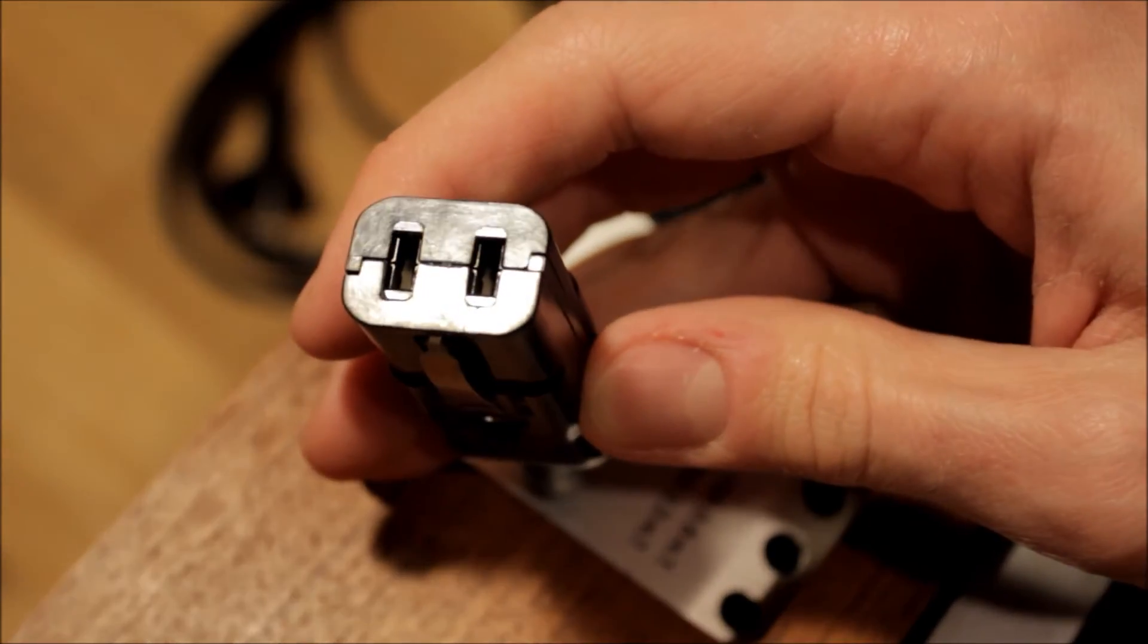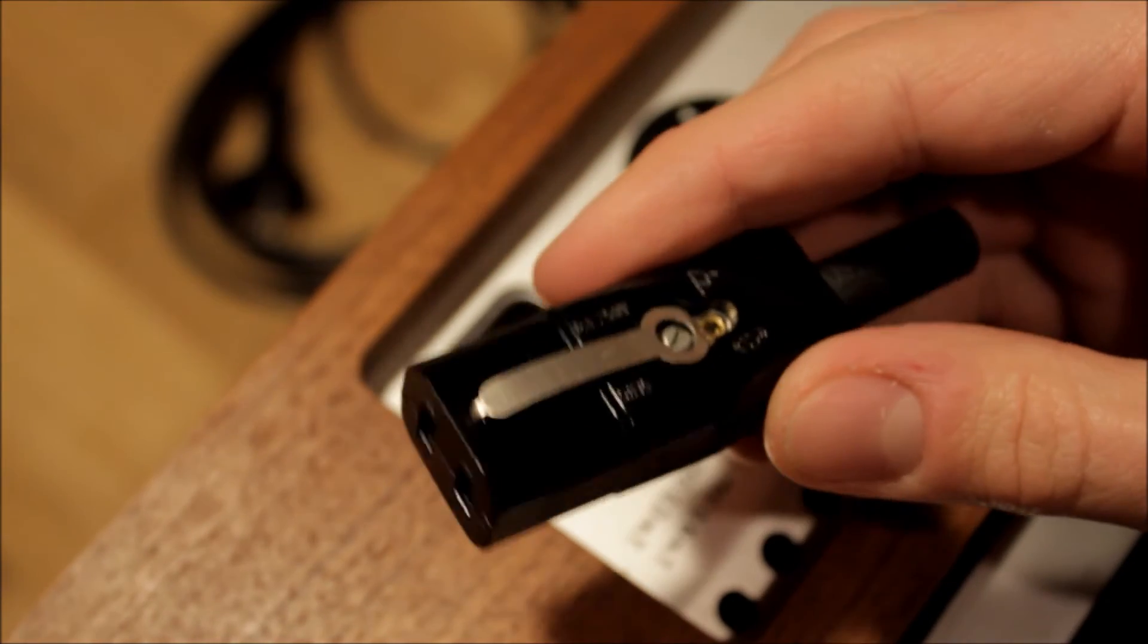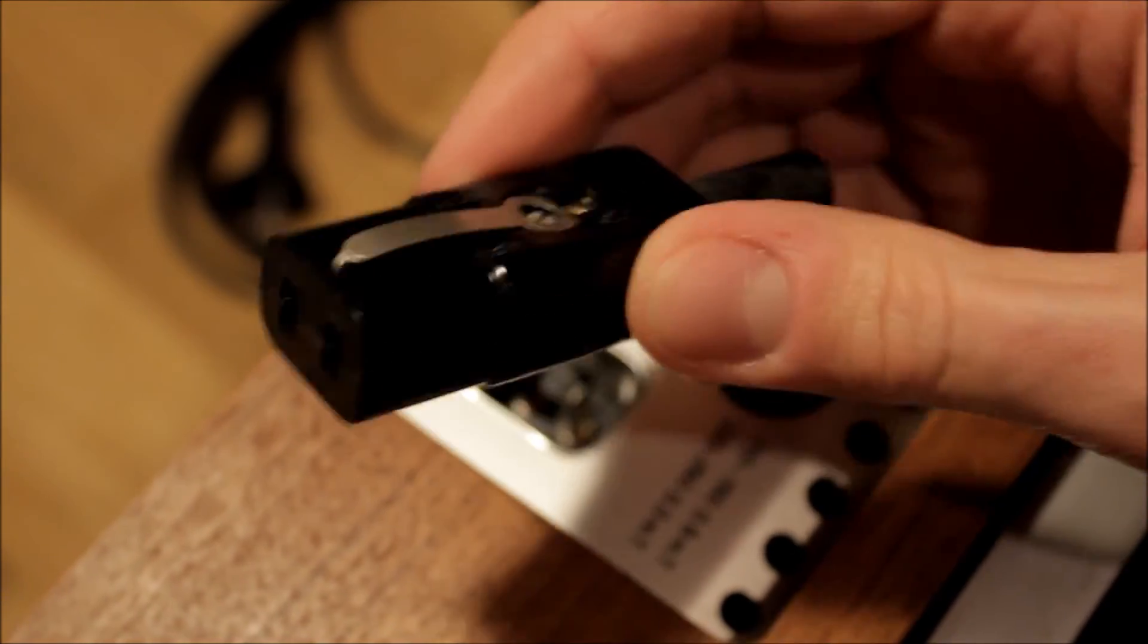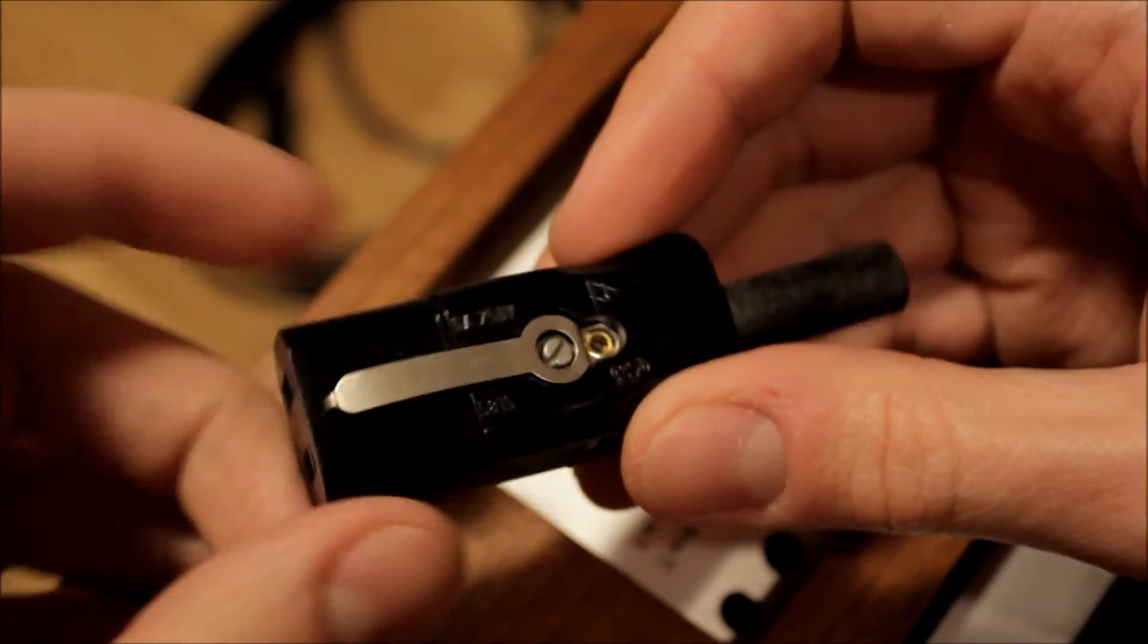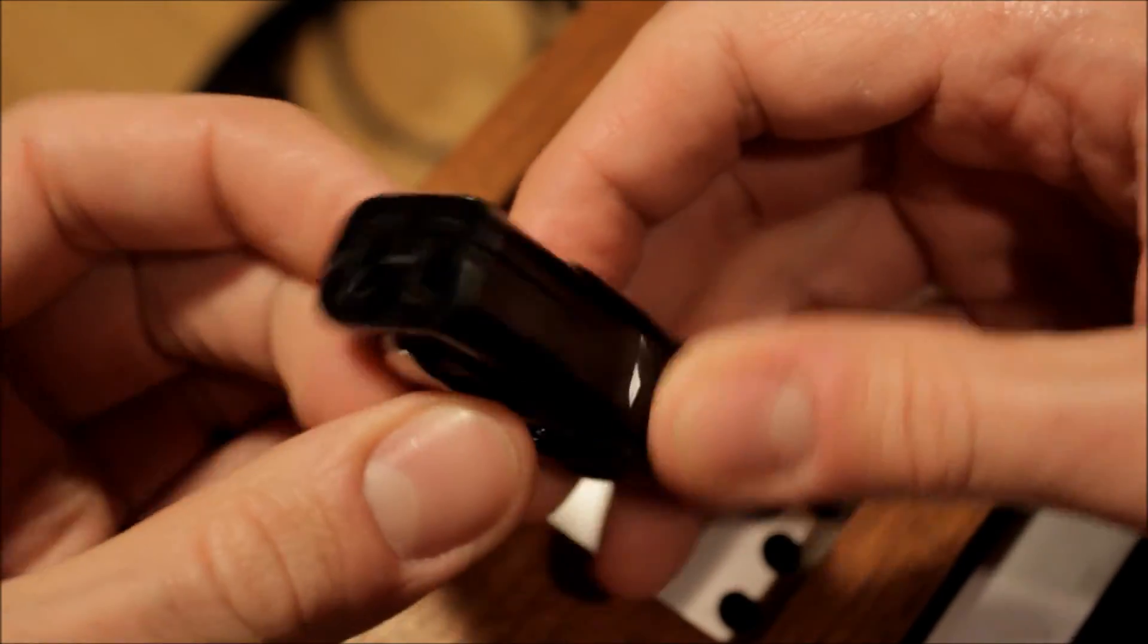So if you happen to have a Uher machine and you're missing the cable, you need to go and look for this plug. Probably you'll have to order it from the Czech Republic because I haven't been able to locate this anywhere online.